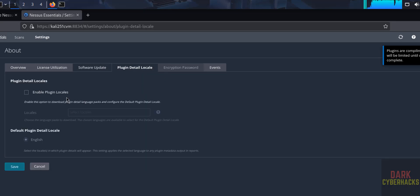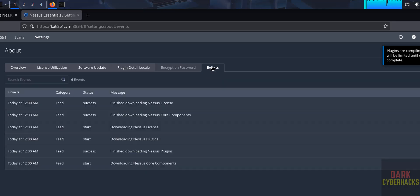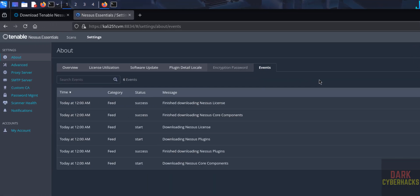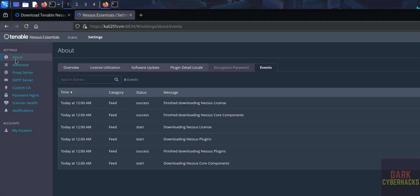Okay, plugin detail locally, if you want to configure, then select this checkbox. Encryption password, events, okay. See, these are the events. And also see here we have the options like Advanced, Proxy Server, SMTP Server, Custom CA, Password Management, Scanner Health, and Notifications.